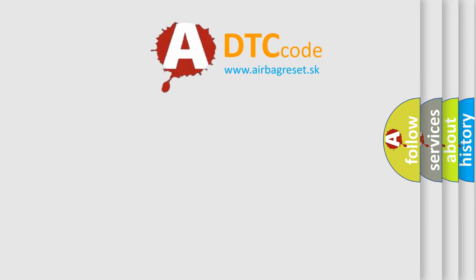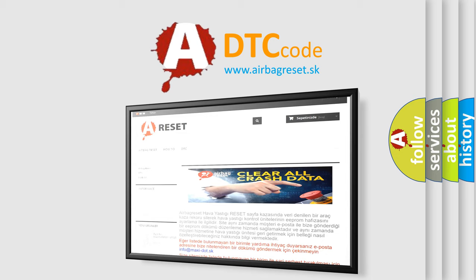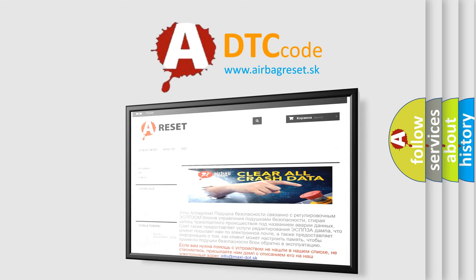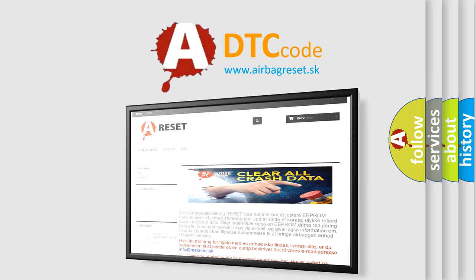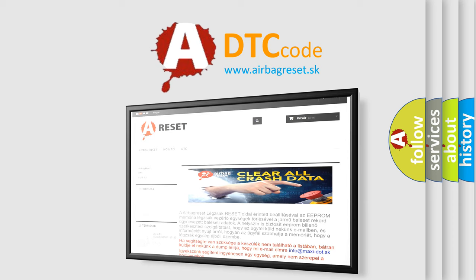The Airbag Reset website aims to provide information in 52 languages. Thank you for your attention and stay tuned for the next video.